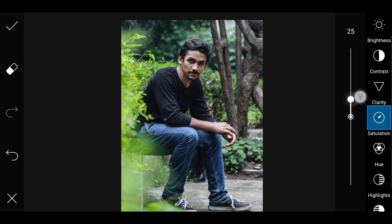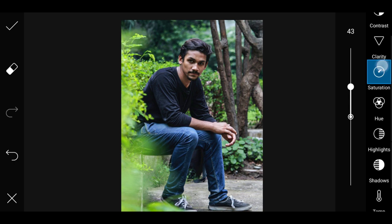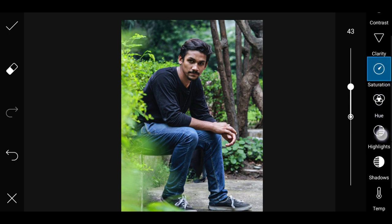In the fourth place, you can increase the saturation. If you want to edit the image, you can increase the color. Now if you want to edit the color, you can use the color.